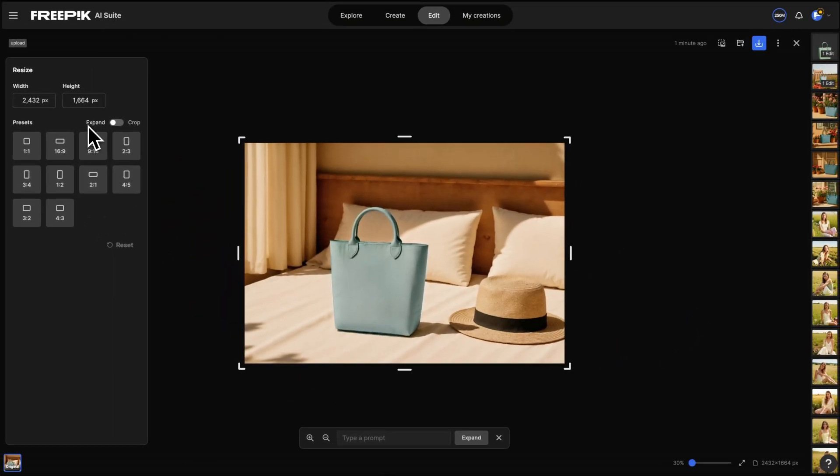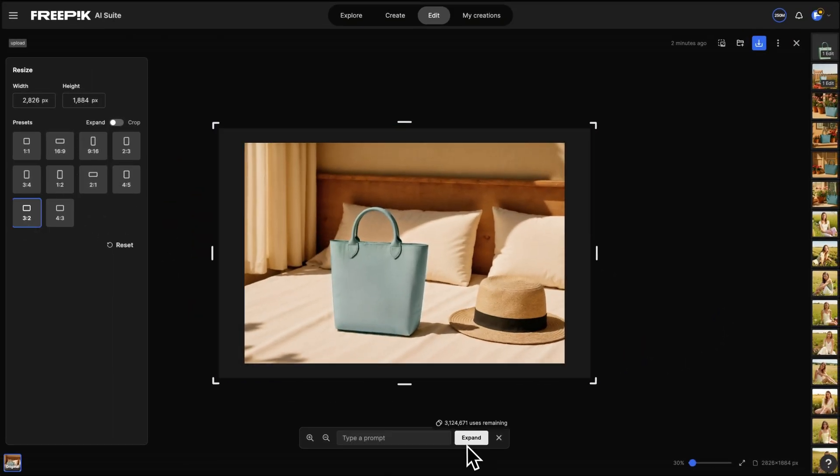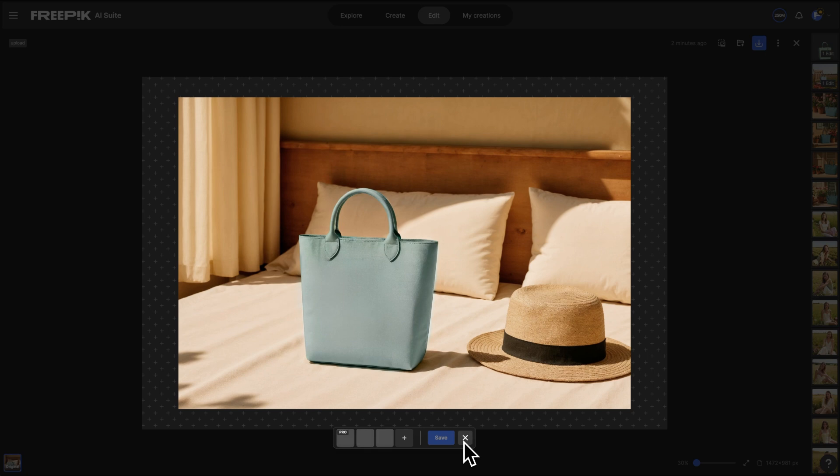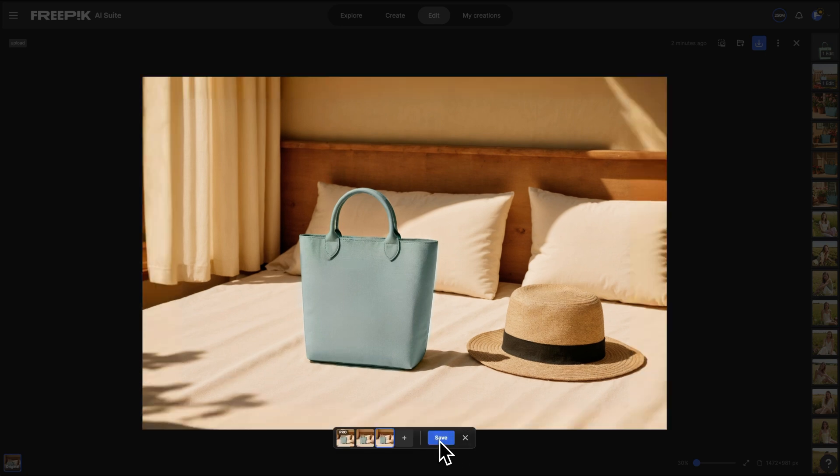If any image doesn't quite fit your ad layout, just click Edit Image, then resize to adjust the frame and aspect ratio.